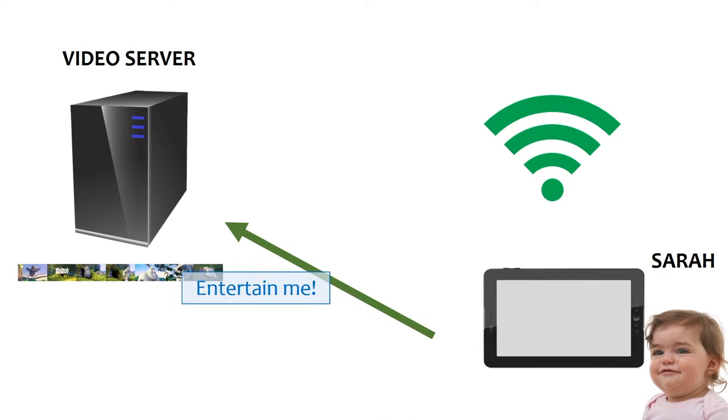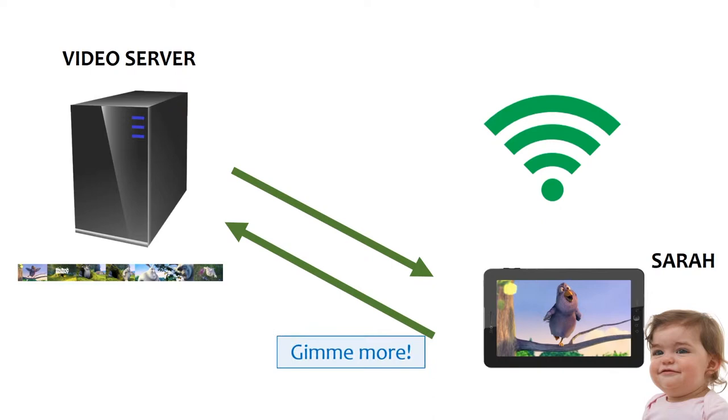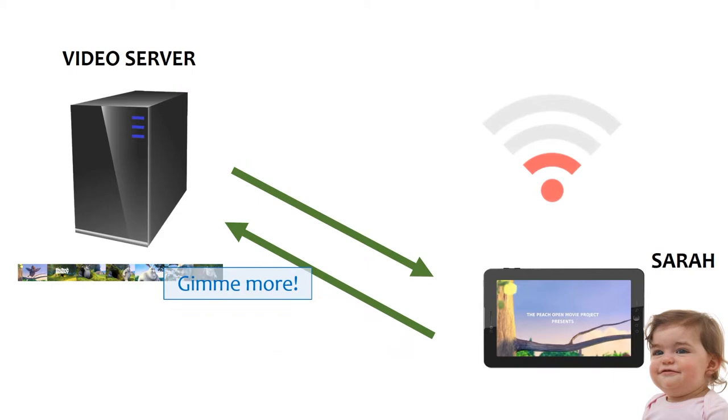All is perfect as long as there's enough bandwidth. But what happens when the bandwidth decreases? No video is received and Sarah feels sad. How does Dash work?